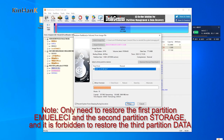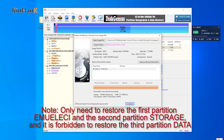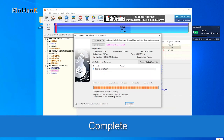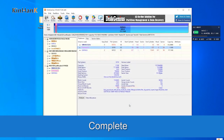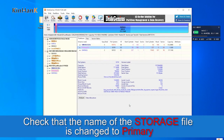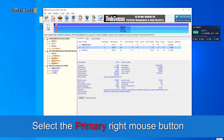Note: Only restore the first partition in EmuElic and the second partition (storage). It is forbidden to restore the third partition data. Wait for the process to complete. Check that the name of the storage file has been changed to 'primary.'